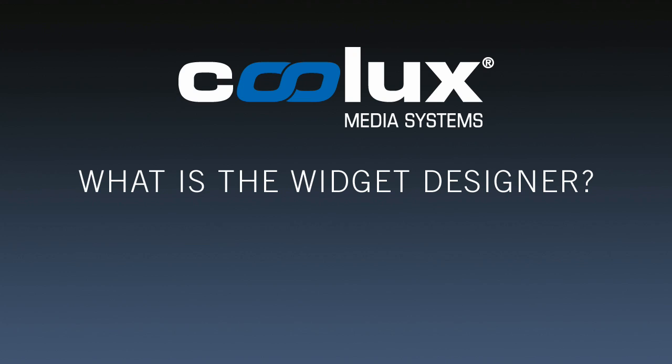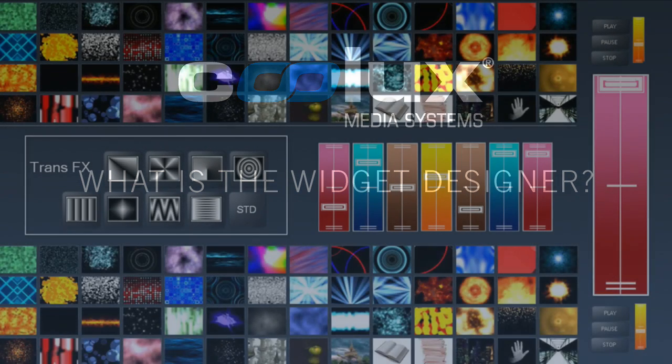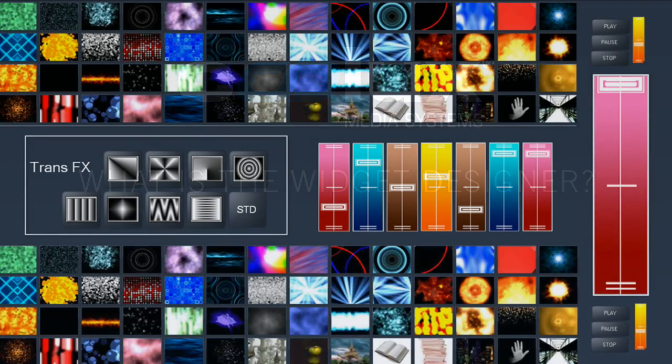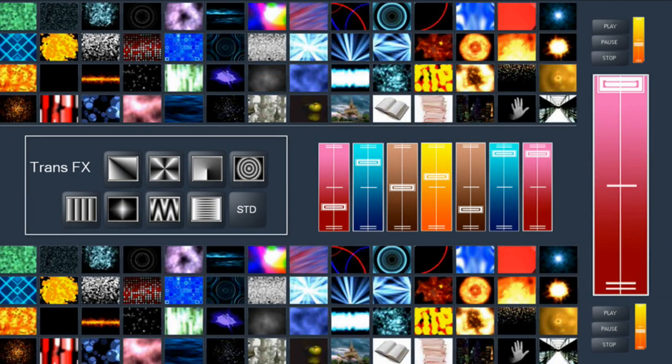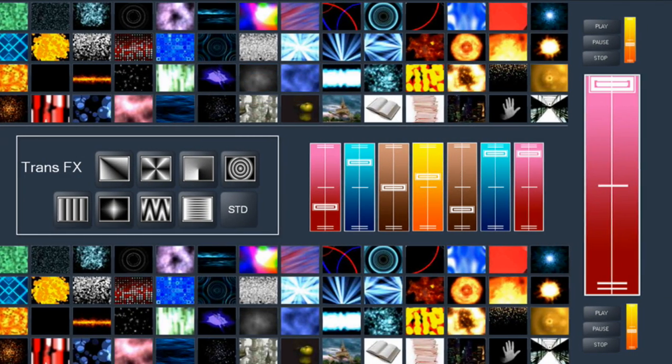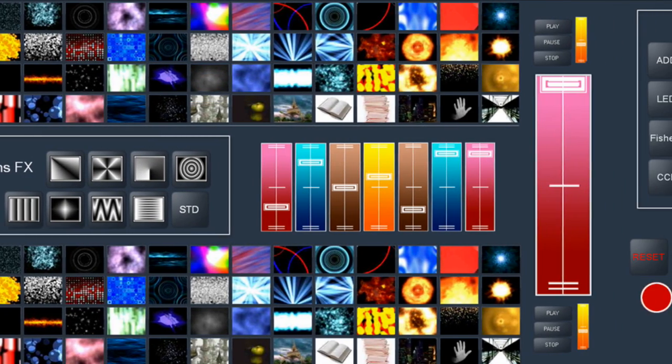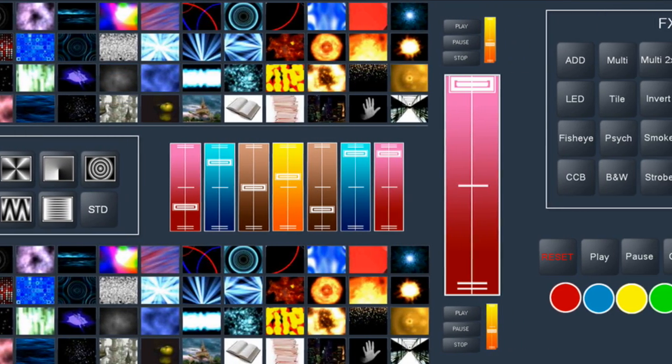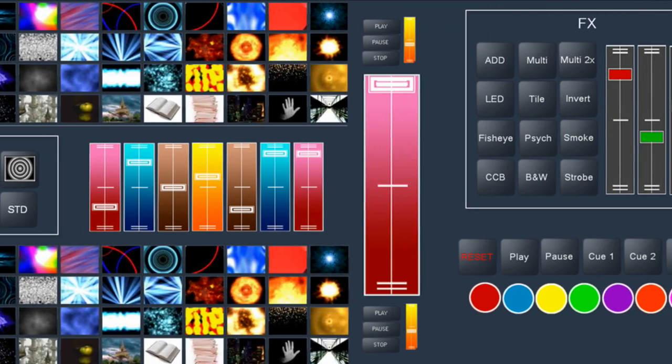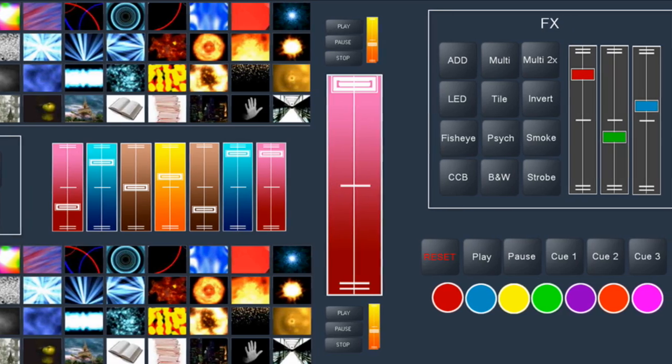The widget designer allows you to create custom user interfaces that fit your specific project needs. It comes in two versions, the standard version and the pro version.